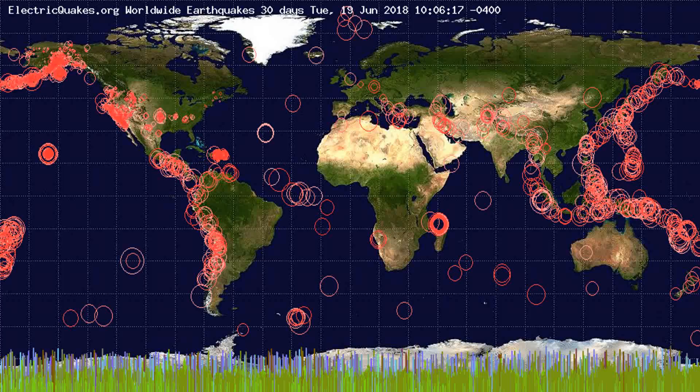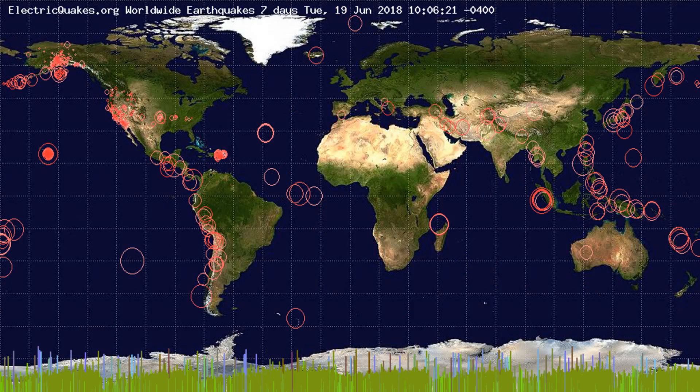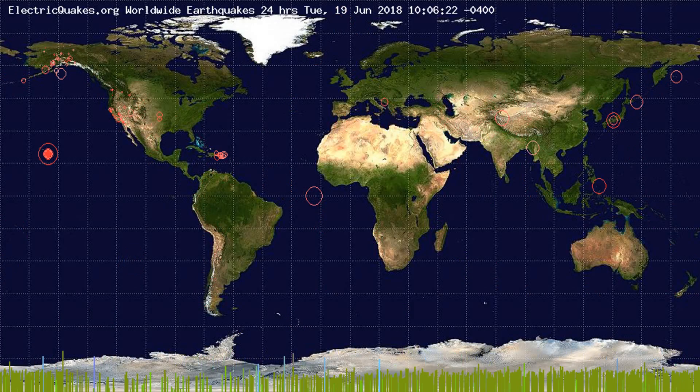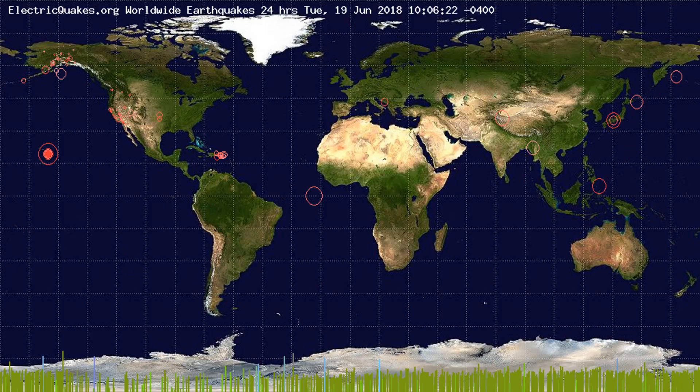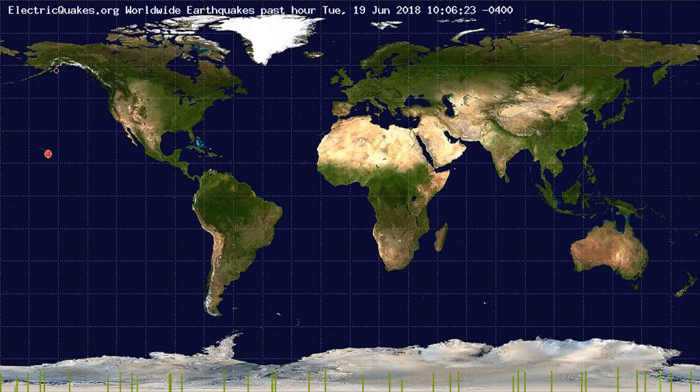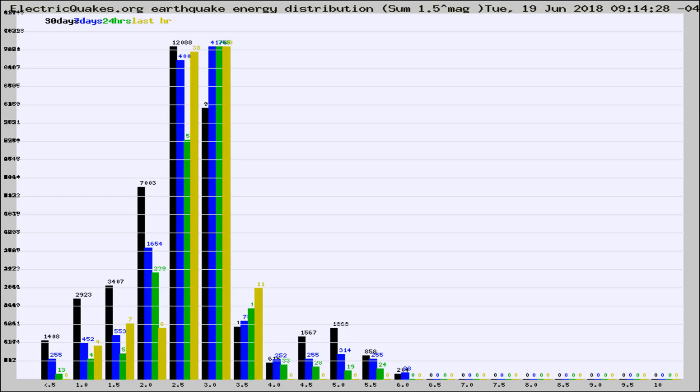You're looking at the earthquakes plotted in the world from the past 30 days, 7 days, 24 hours, and past hour.